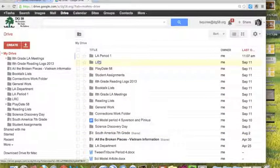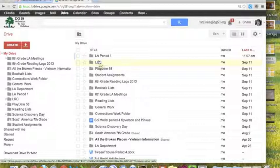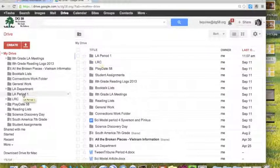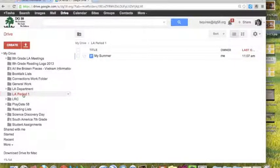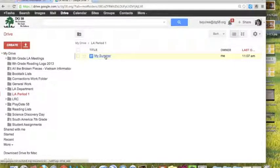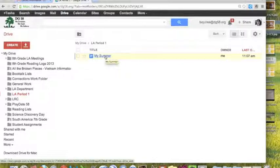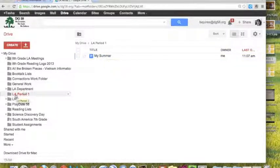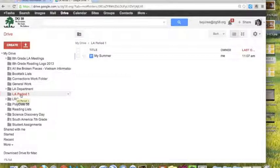I like to keep things in folders so I don't have a ton of documents running through. But if I go to LA Period 1, My Summer is in there. The reason it put it in there automatically was because I had this folder highlighted when I said to create a document.